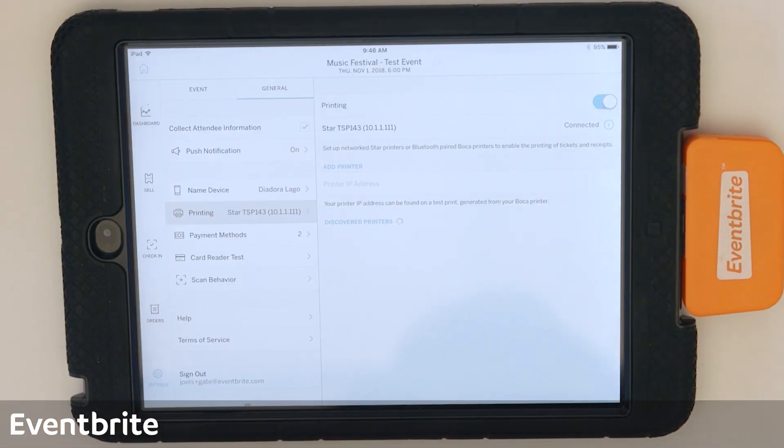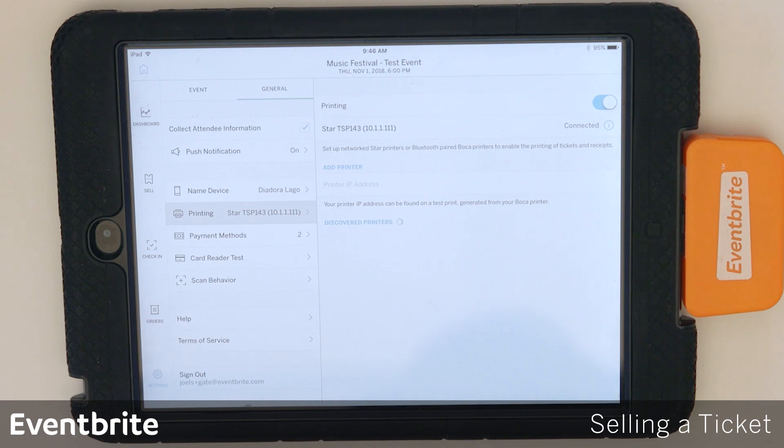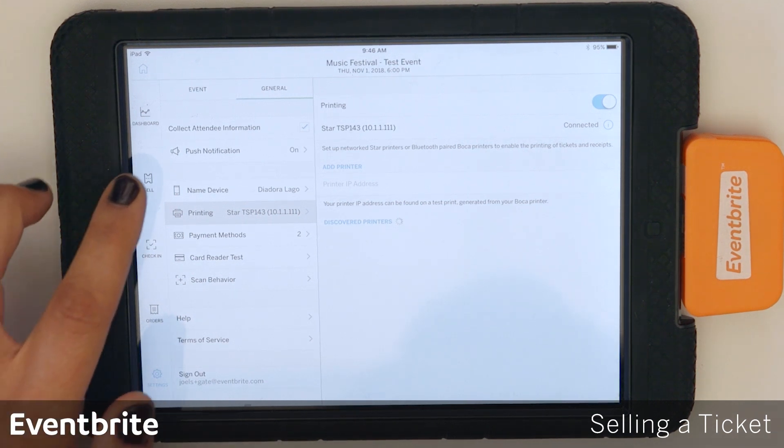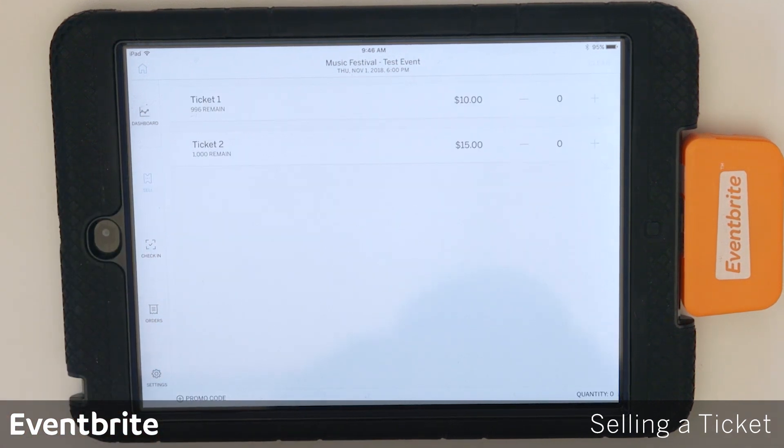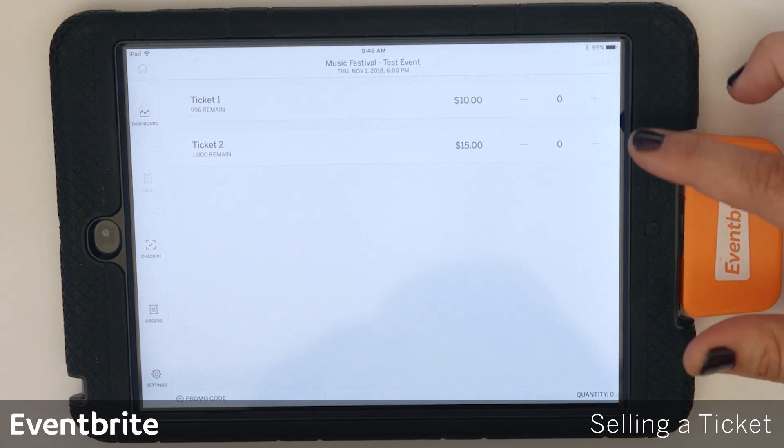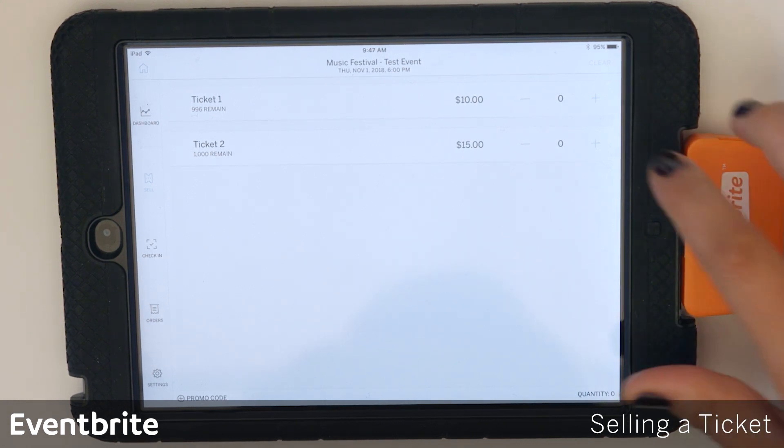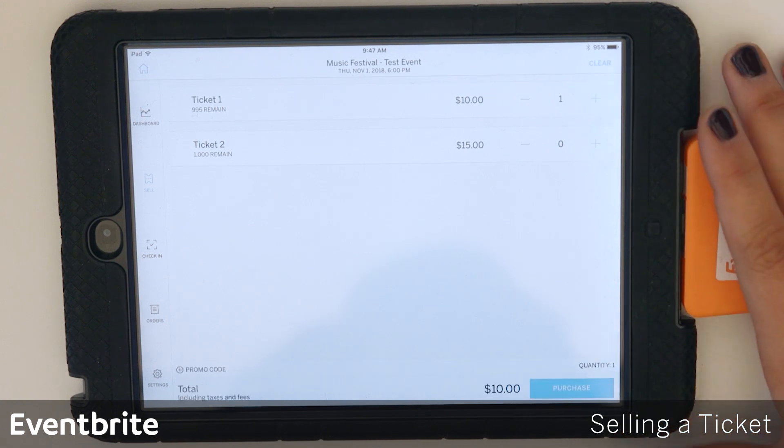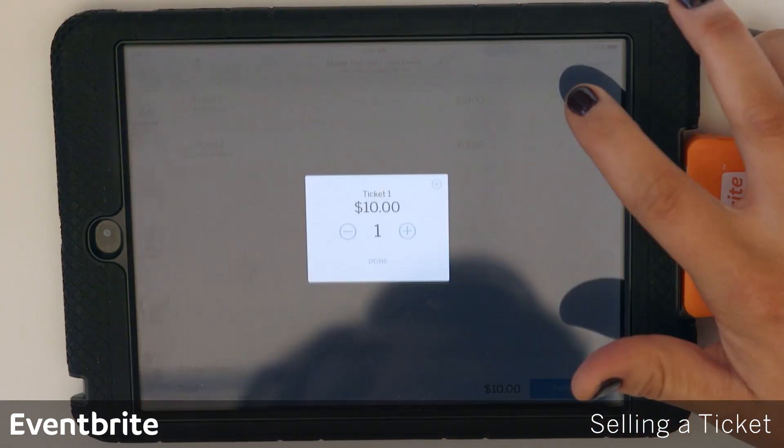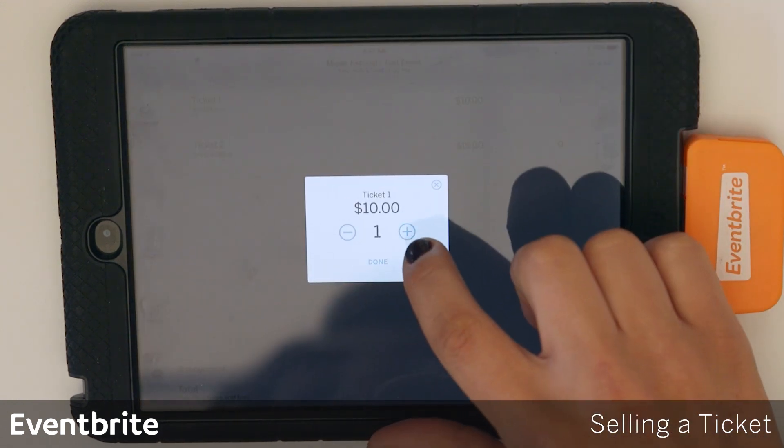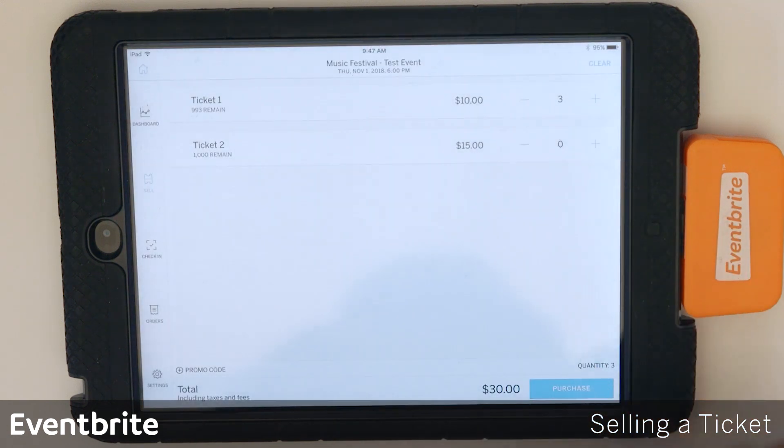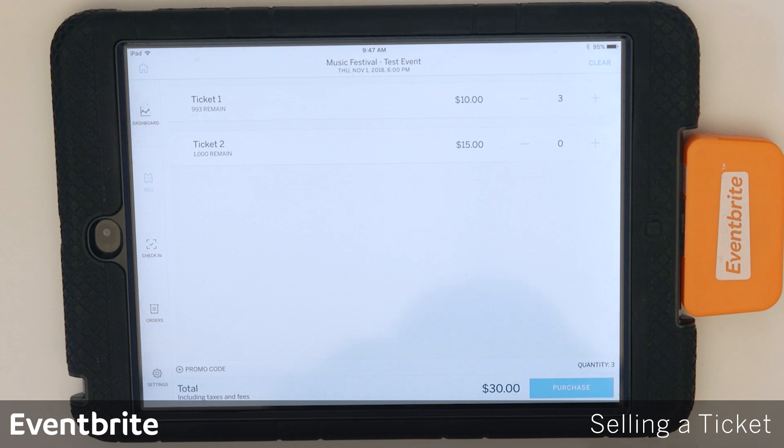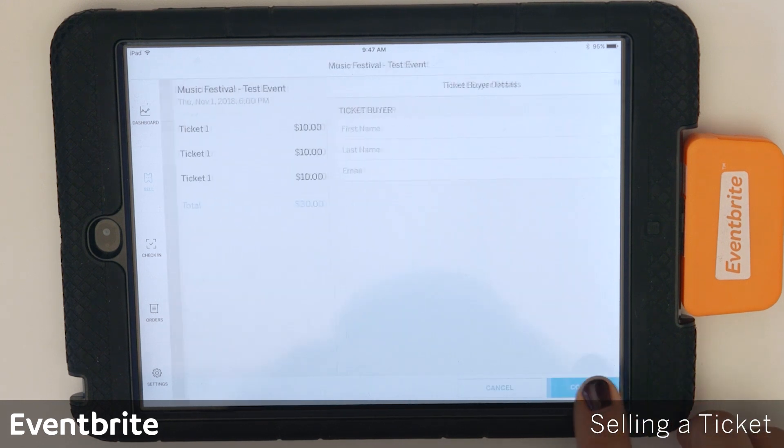So now we're going to move on to actually selling a ticket. So to sell ticket, go back to the sell tab. I have two options here for ticket types. In order to select a ticket type, I'm going to tap the plus sign, or you can actually tap the number to increment the quantity. So whatever you prefer either works. Once you have your total here, you're going to go ahead and tap purchase.